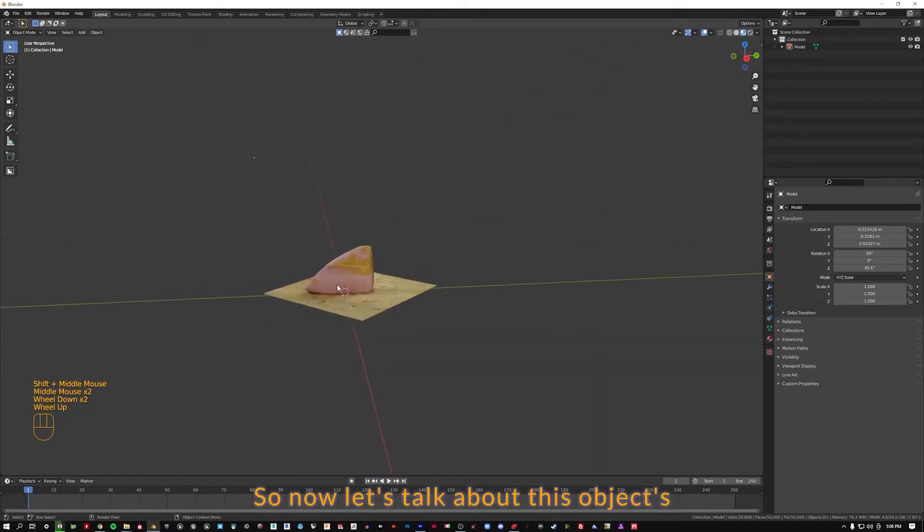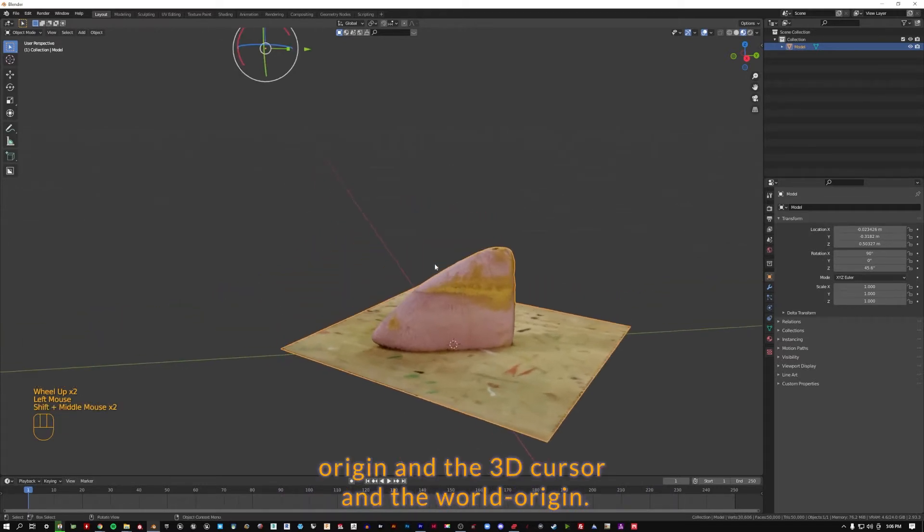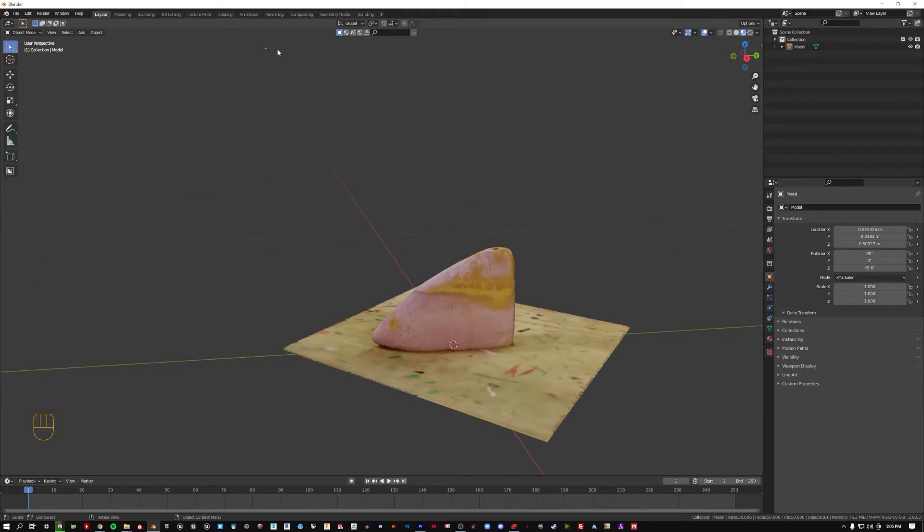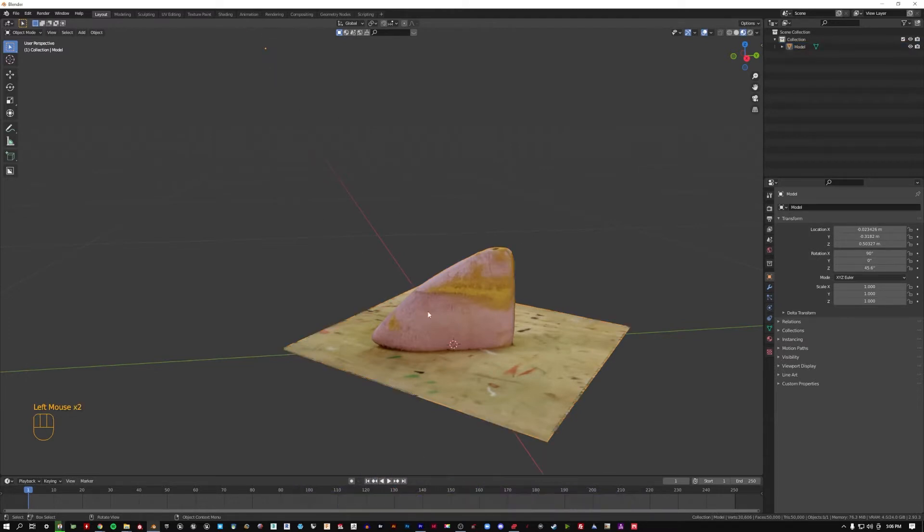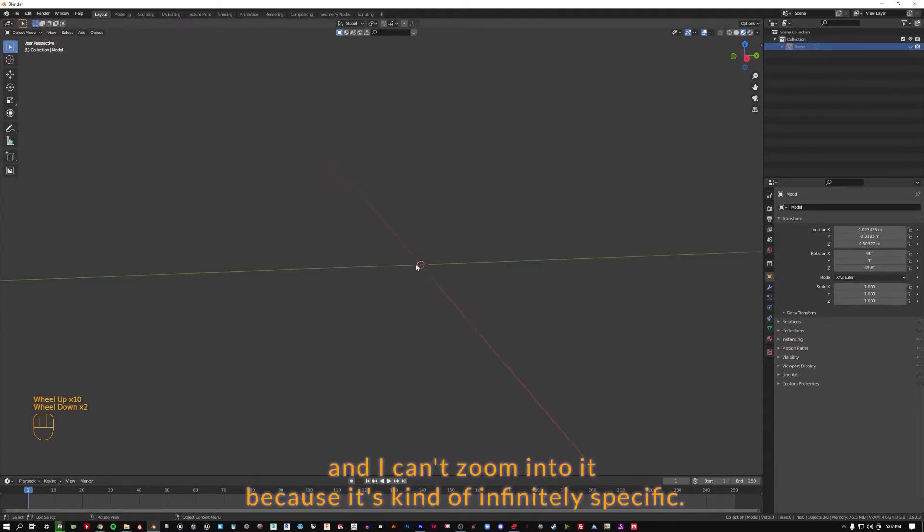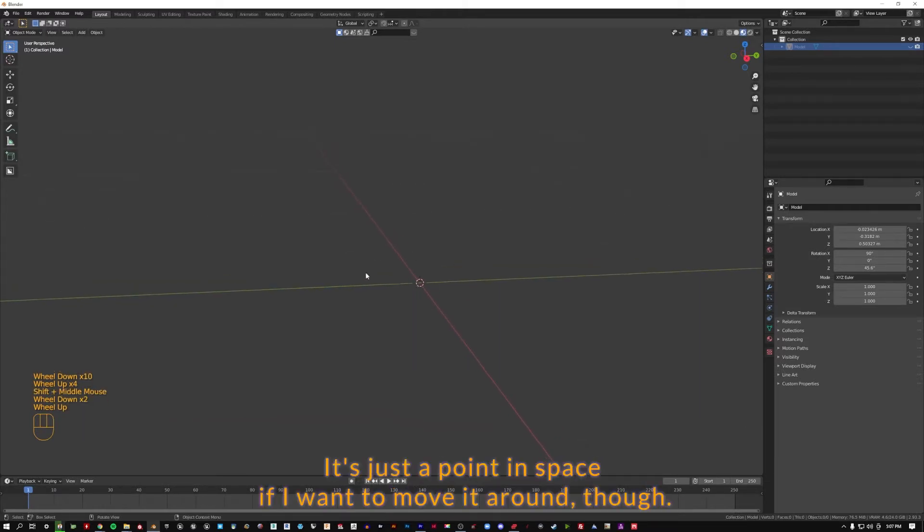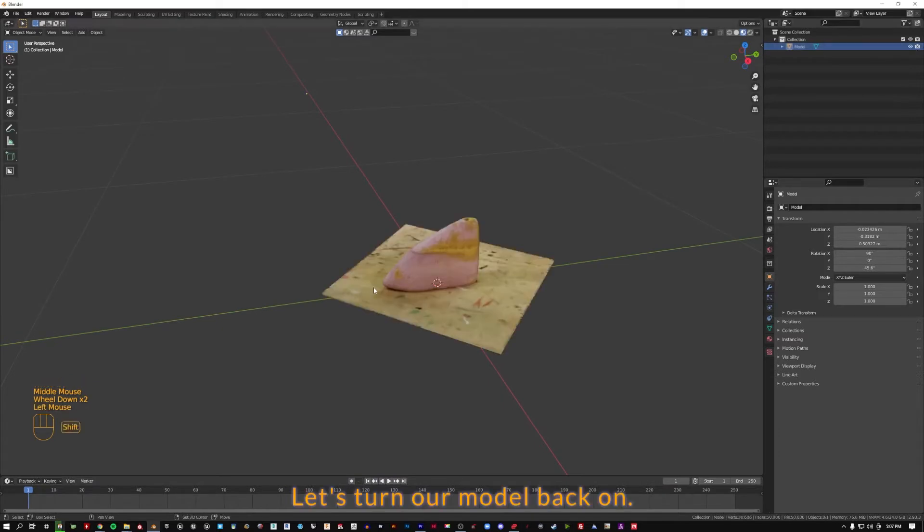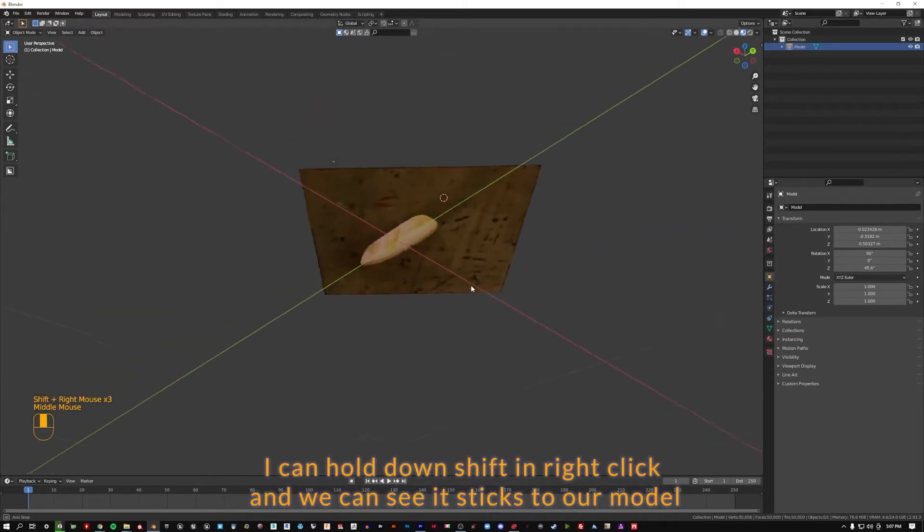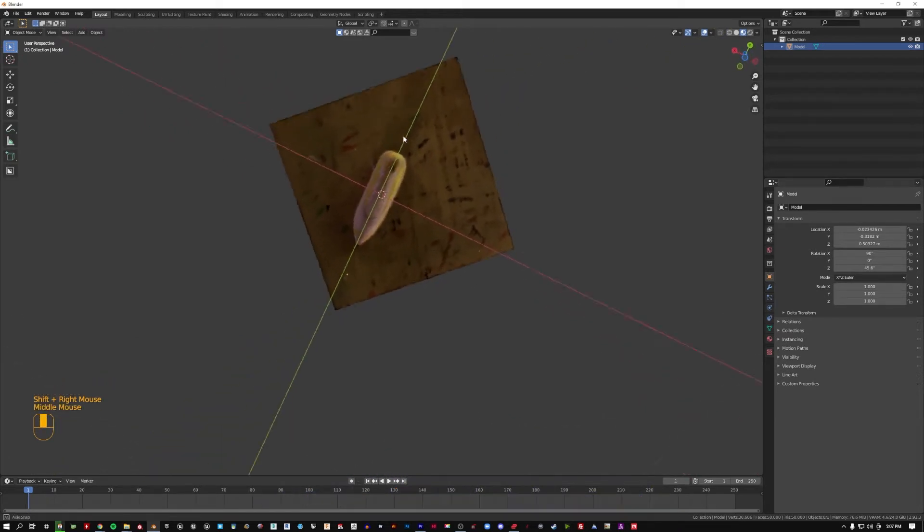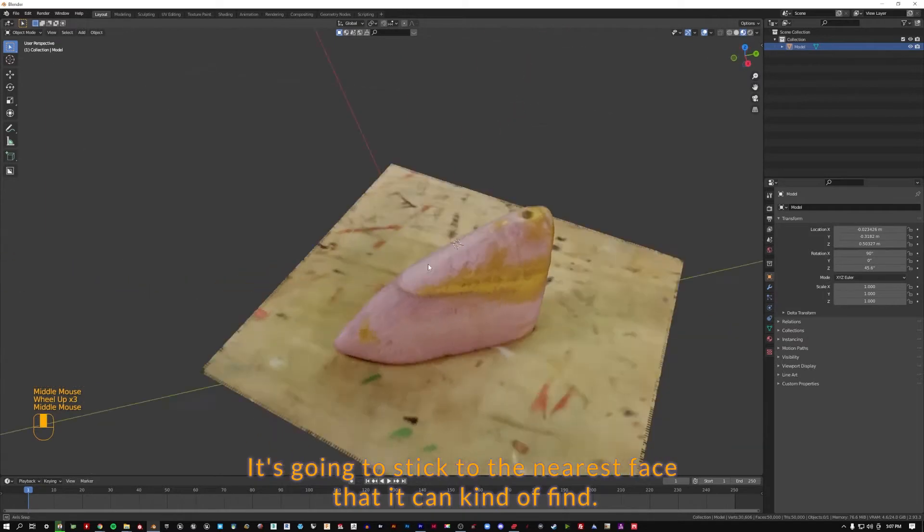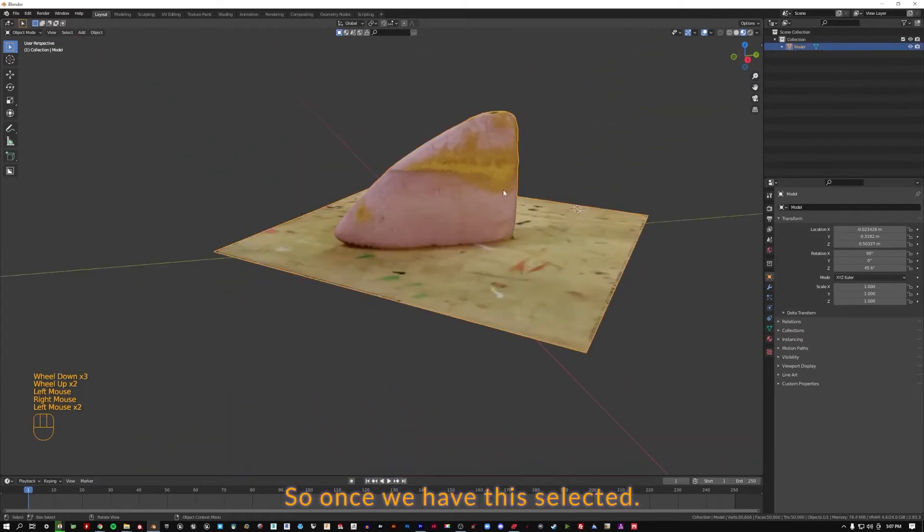So now let's talk about this object's origin, and the 3D cursor, and the world origin. This object's origin is this little point up here. That is where this object, everything relates to. Our 3D cursor is this little checkered red and white circle. It's just a point in space. If I want to move it around, I can hold down shift and right-click, and we can see it sticks to our model.